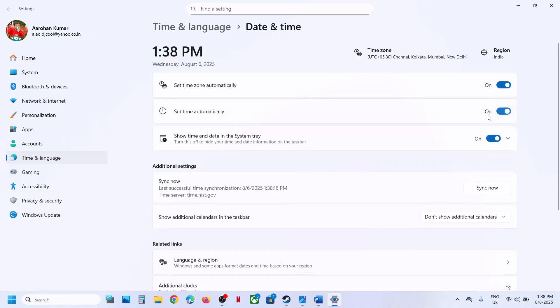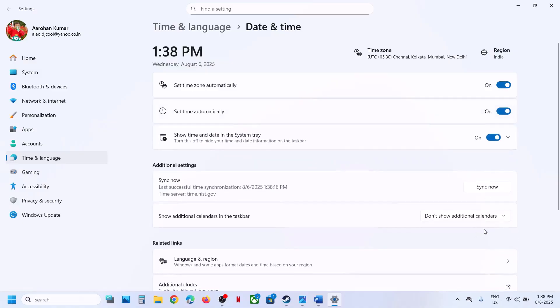Once both are on, you have to click on 'Sync now.' Here you can see the sync now option, so click on it. Syncing now is important here.